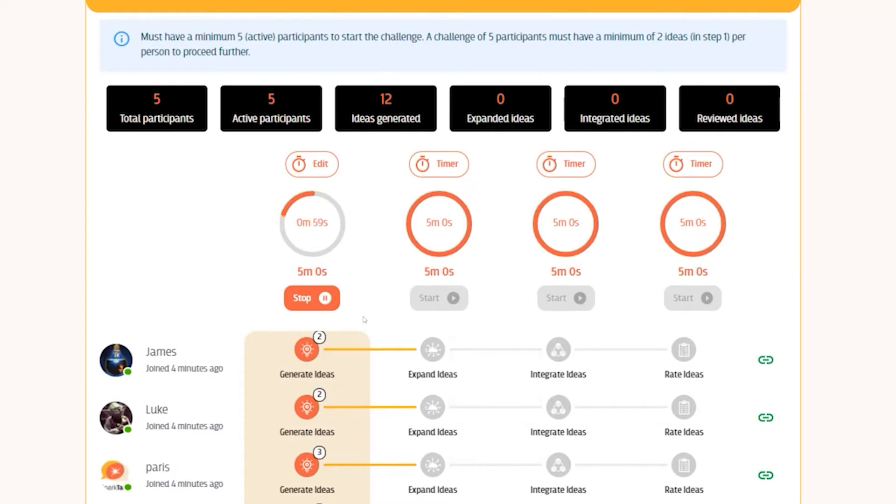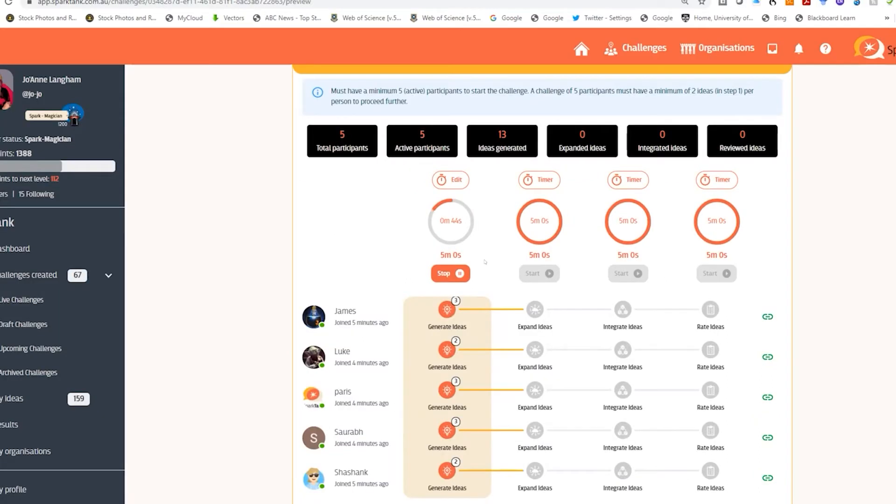Across the top here you can see the number of participants, how many ideas are being generated, and I can keep track of all the steps within the challenge. There's a warning that tells you you must have a minimum of five active participants to have one of these challenges run. I can also stop the challenge at any point and move on to the next step.